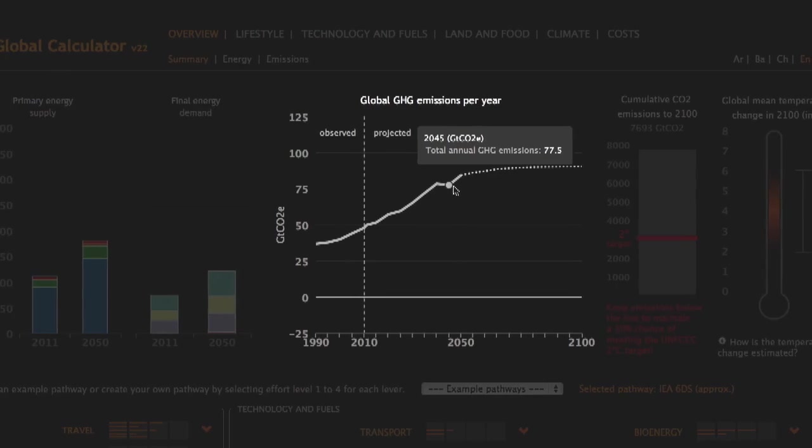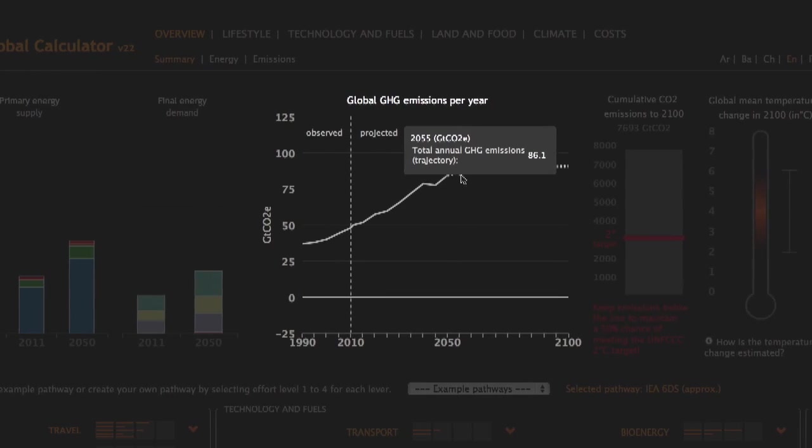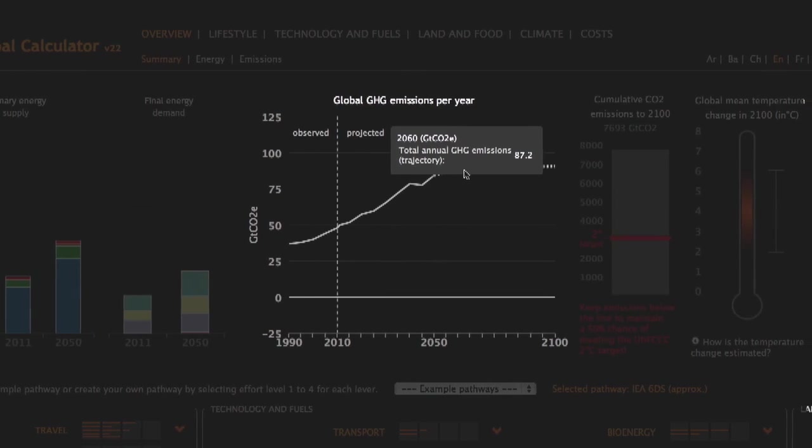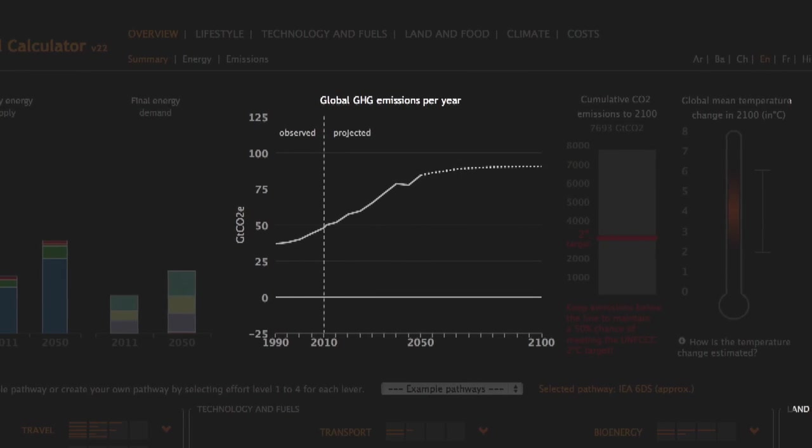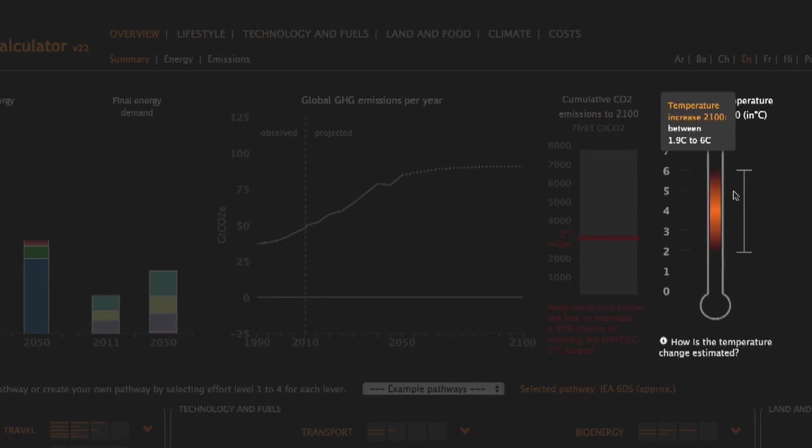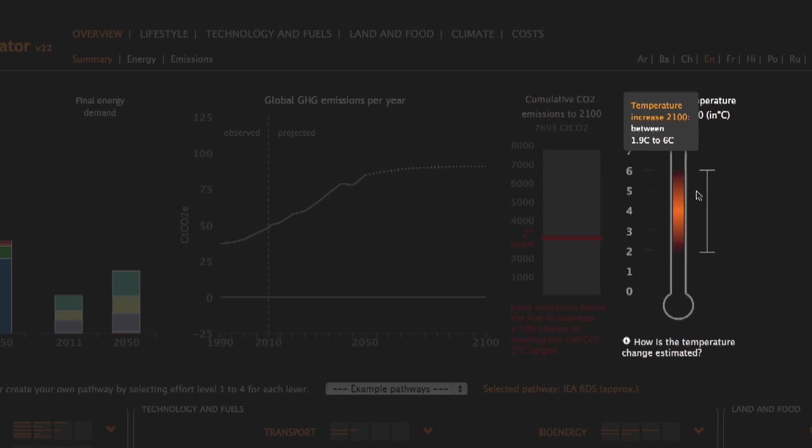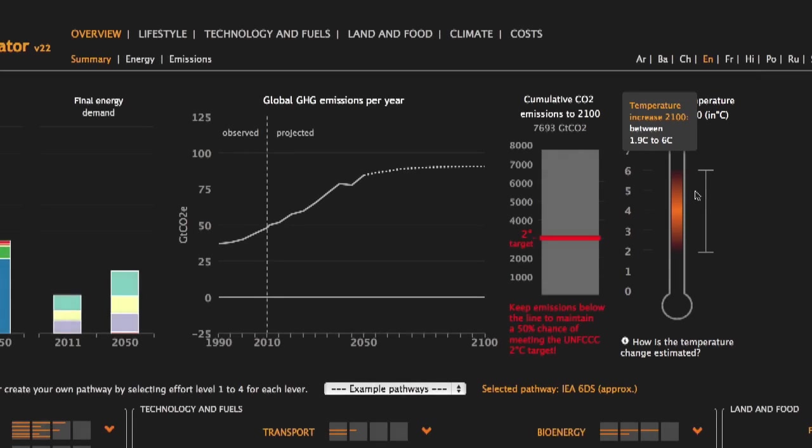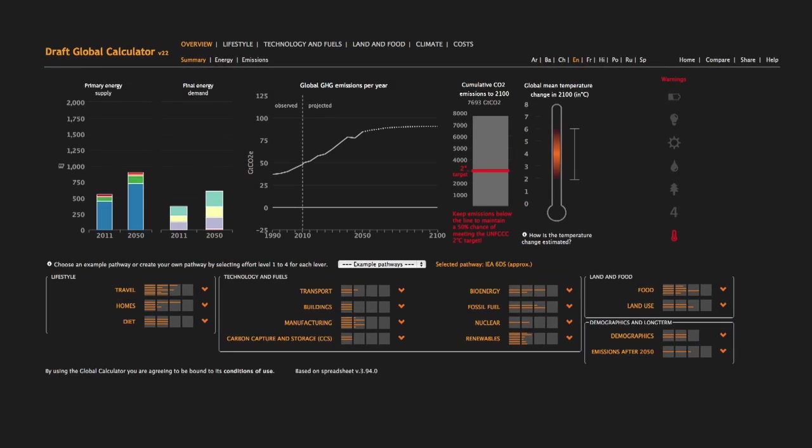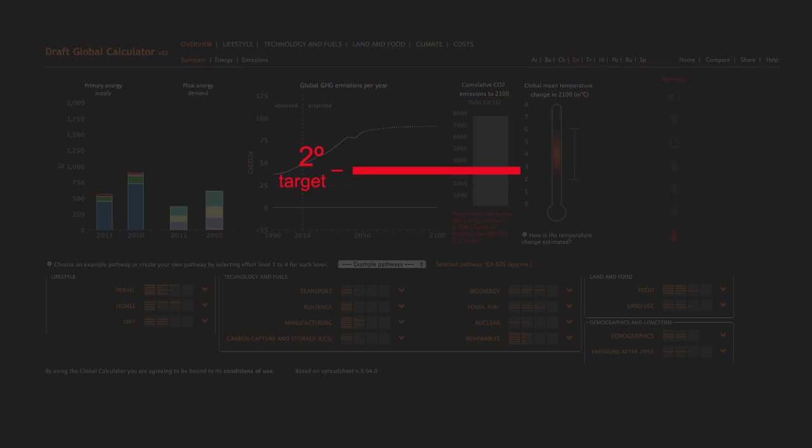As you can see, greenhouse gas emissions are growing and the world could warm by 6 degrees Celsius. How would you put the world on track to meet the international commitment to a 2 degrees Celsius target?